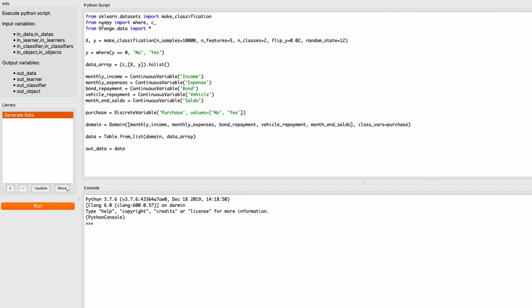From the numpy library I'm going to import two functions: where and c_ for concatenate. Then from orange.data we're going to import star, which means we're importing everything from the data library inside the orange package. We then call make_classification right away and it creates two variables — two numpy arrays: x for the feature matrix and y for the target vector.